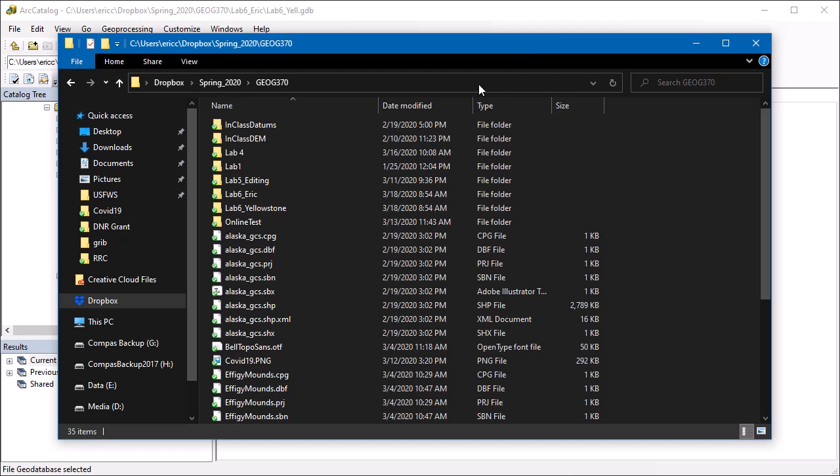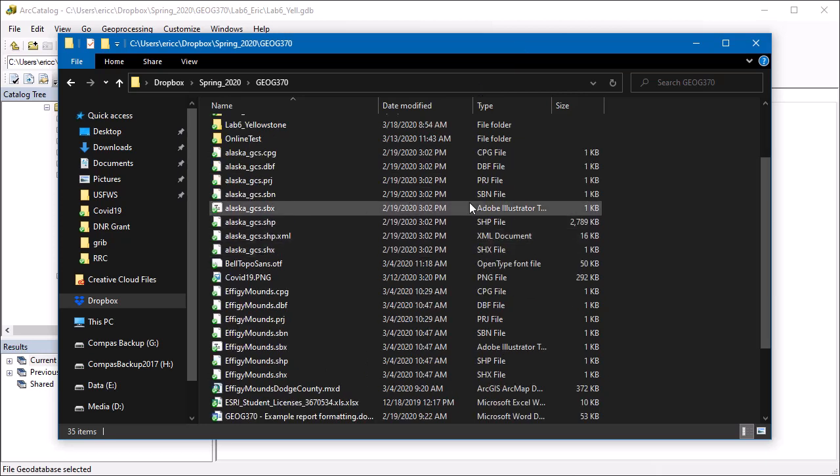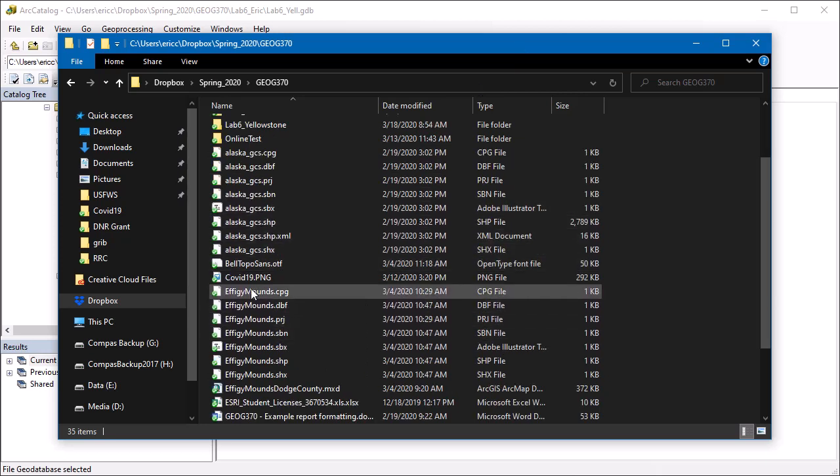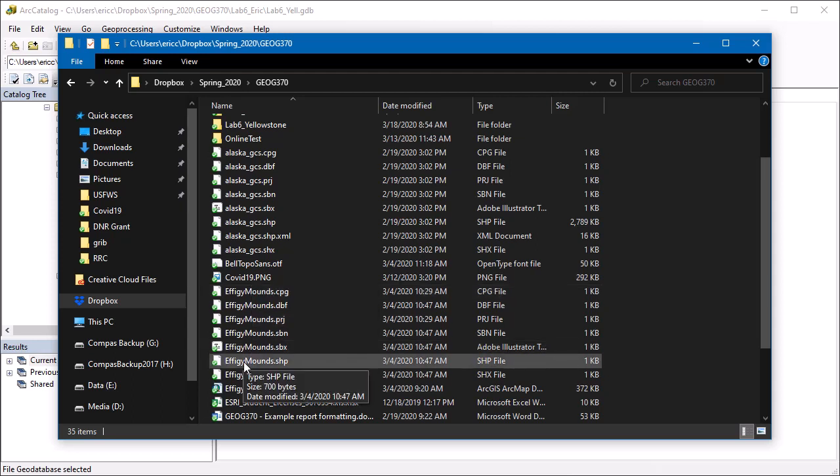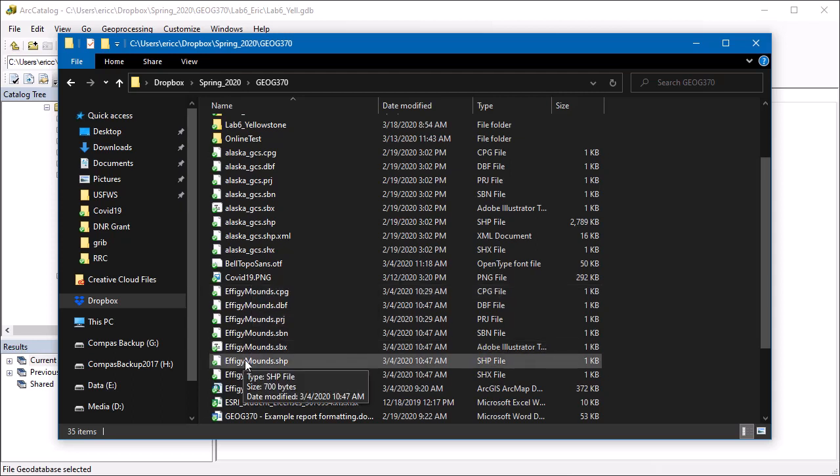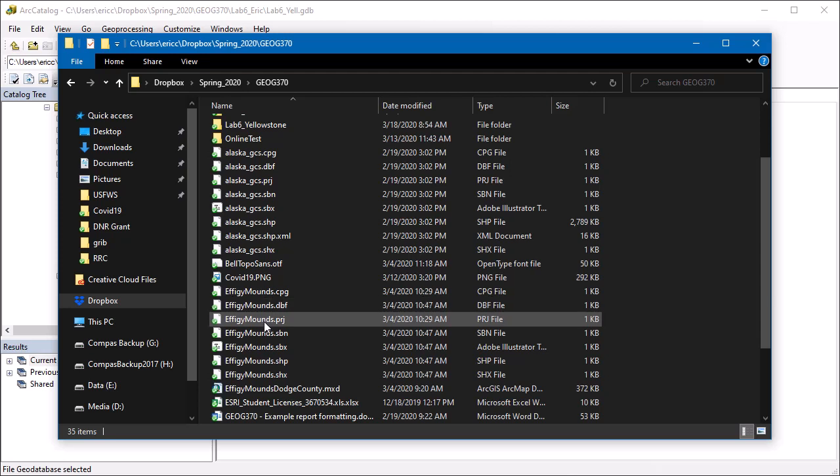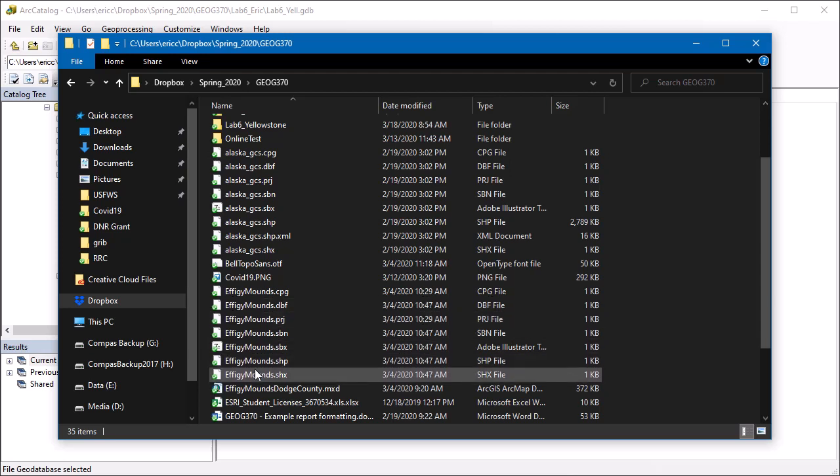So first, let's talk about a shape file. So I'm going to go down to this effigymounds. And here's what it looks like in the file explorer. I've got that shp file. And then I have all these different components of the shape file, a projection, an index, and so forth.